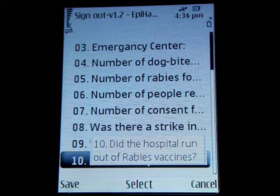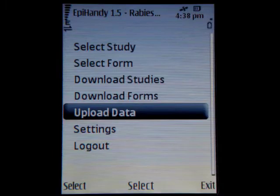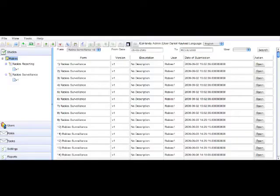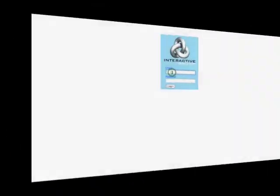The form also asks whether the hospital ran out of rabies vaccinations. Finally, the data is saved and uploaded to the server in real time, and can be viewed via a secure web-based login.